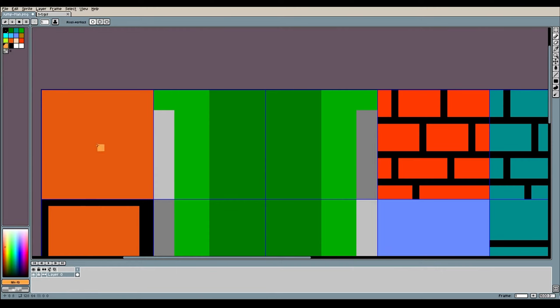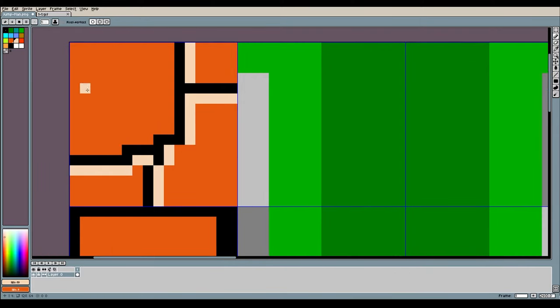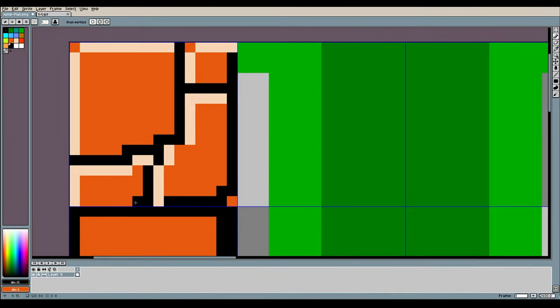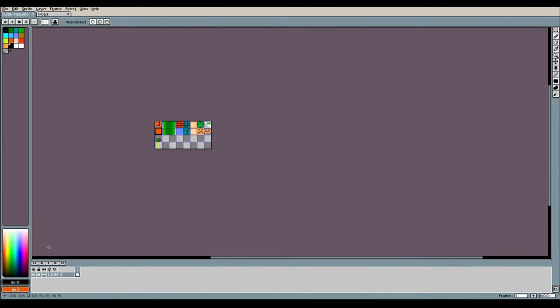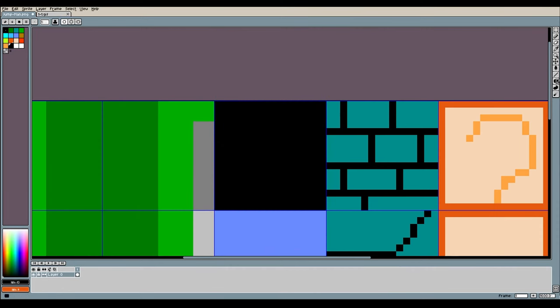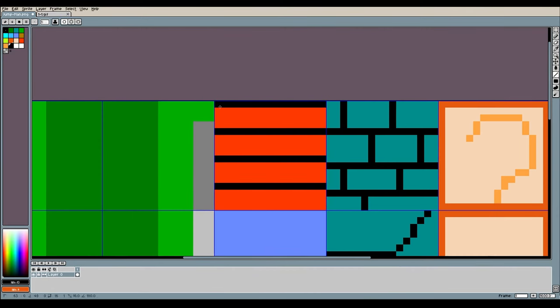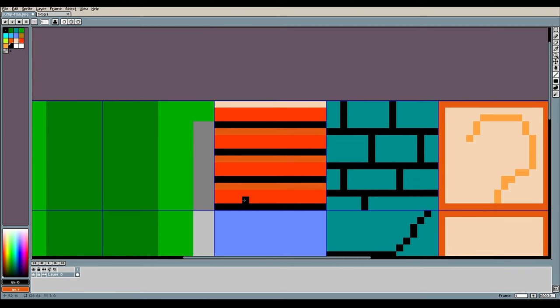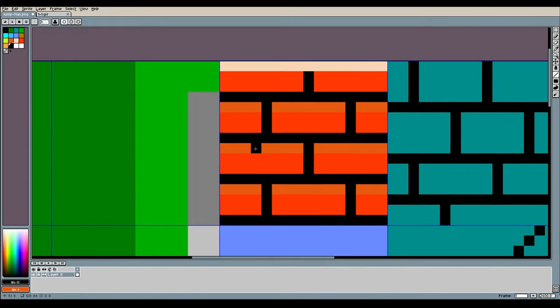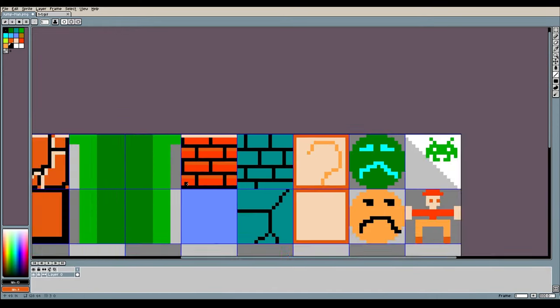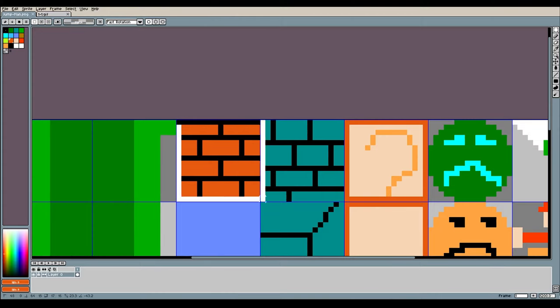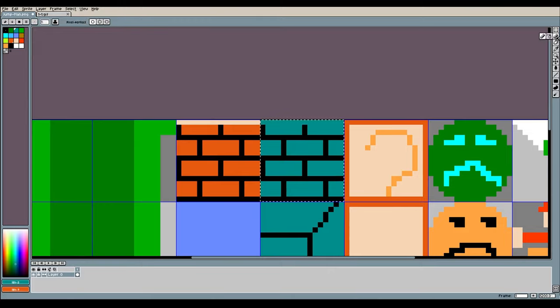I find it interesting when working with blocks this small just how easy it is to make the exact same artistic choices as the original game, even without looking at it. Every now and then I'll realize I recreated the art almost exactly, simply because there's not a lot of different ways to make a brick.